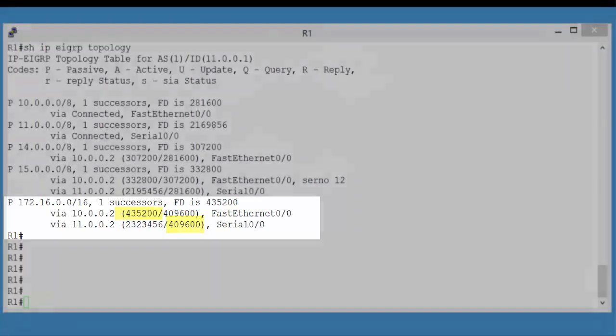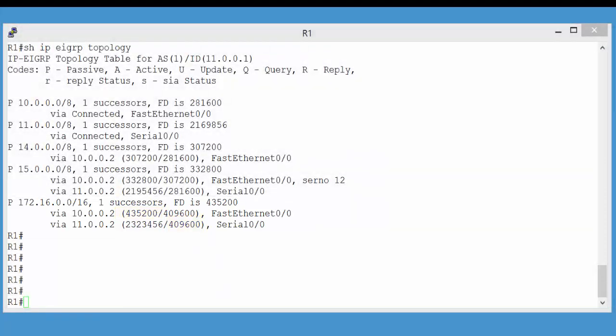But what if we want to load balance traffic across both of these paths? Well, one of the benefits of EIGRP is it supports both equal cost load balancing and unequal cost load balancing. So, if these paths were both the same, if they both had the same feasible distance, then they would both be in our routing table. They would both be considered equally as good. And we would have two successors listed in this topology table. But because that path through 11.0.0.2 is through that serial link, it's not considered as good, so it ends up with this much higher feasible distance.